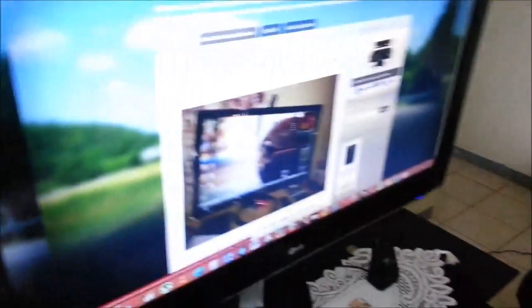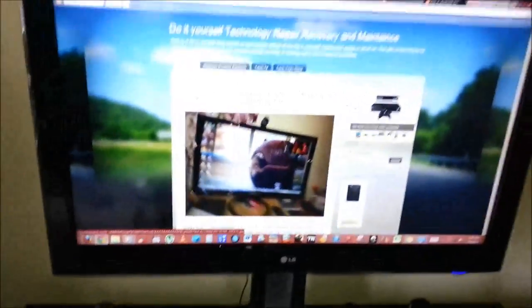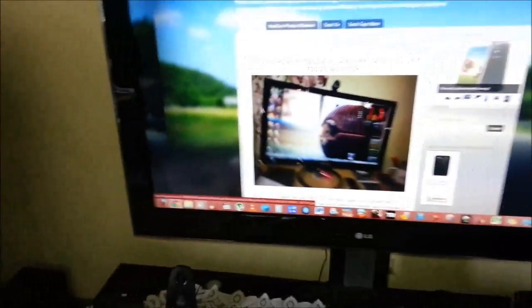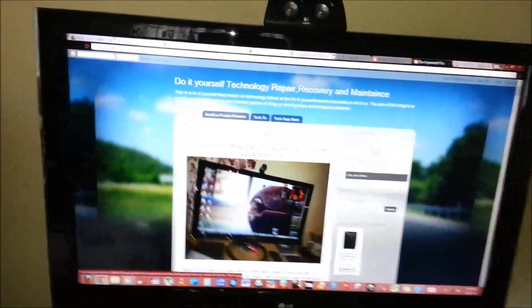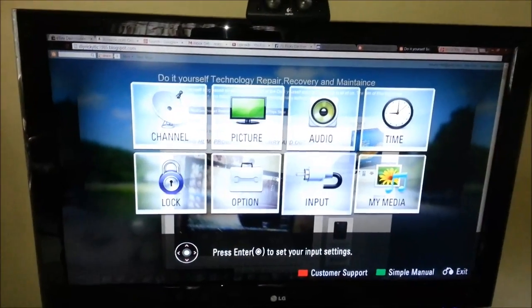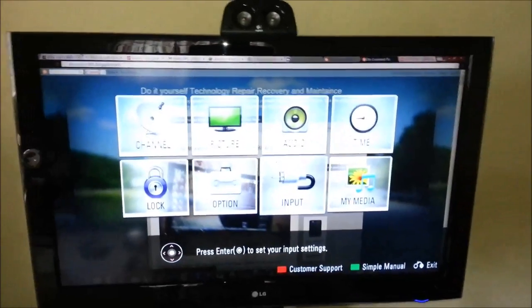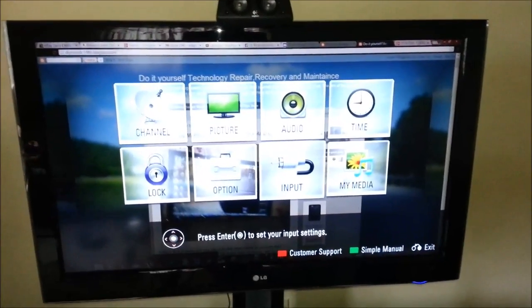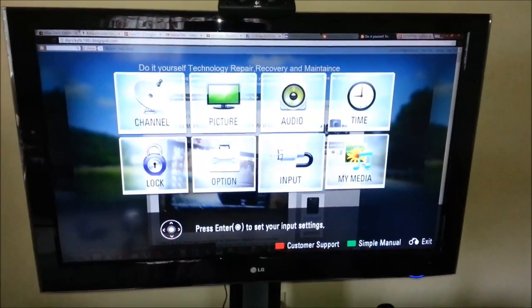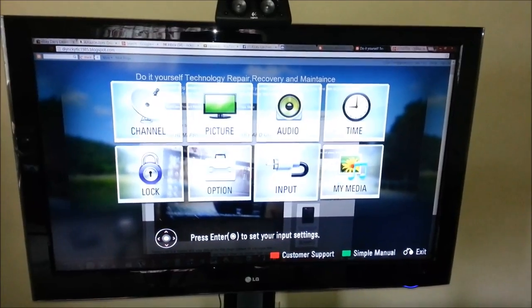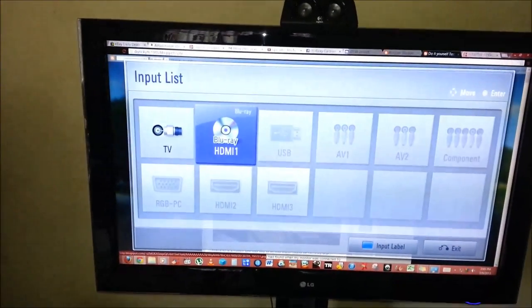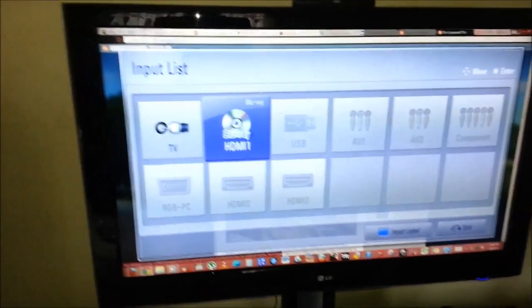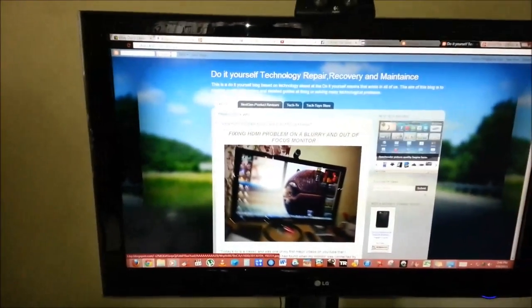Then what you do next is as soon as it's connected and the PC is powered on you're gonna get your handy remote. There's mine here and then you're gonna hit menu. As soon as you hit menu you go over to inputs, enter, and once you're there in my case I'm using HDMI 1.